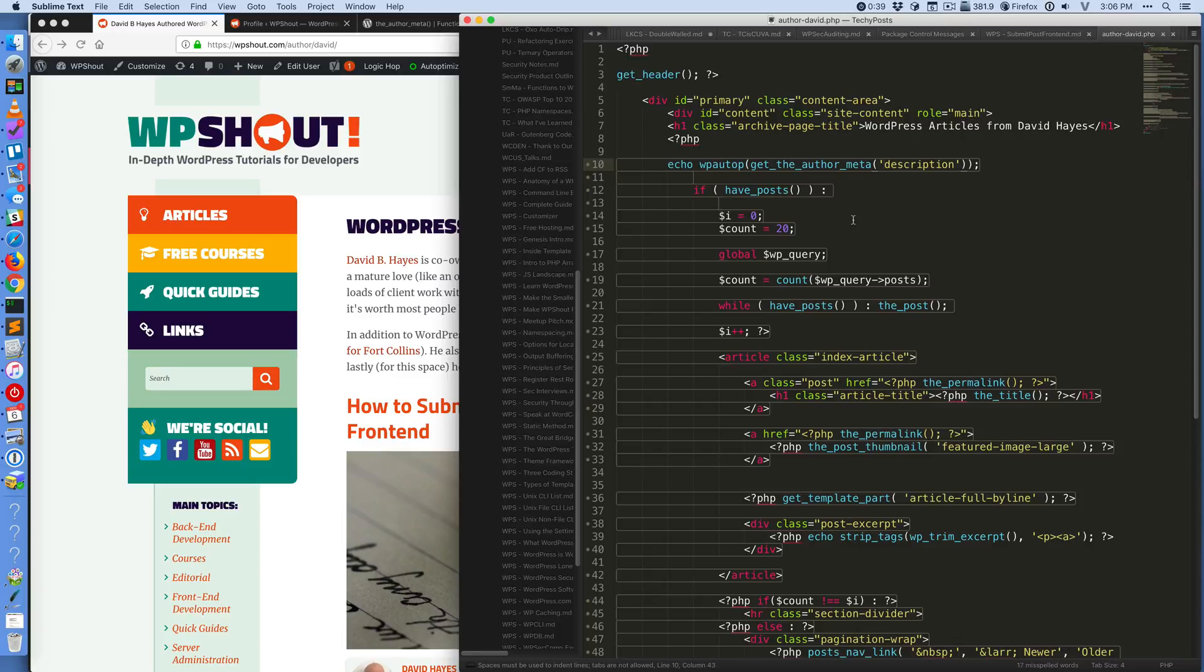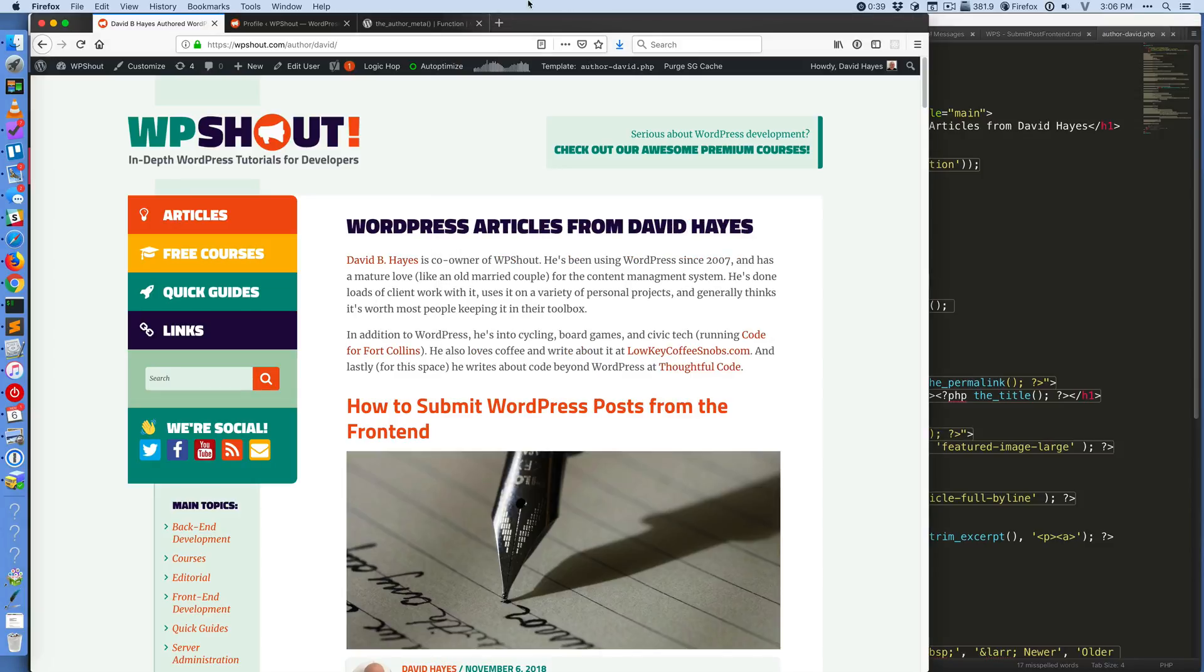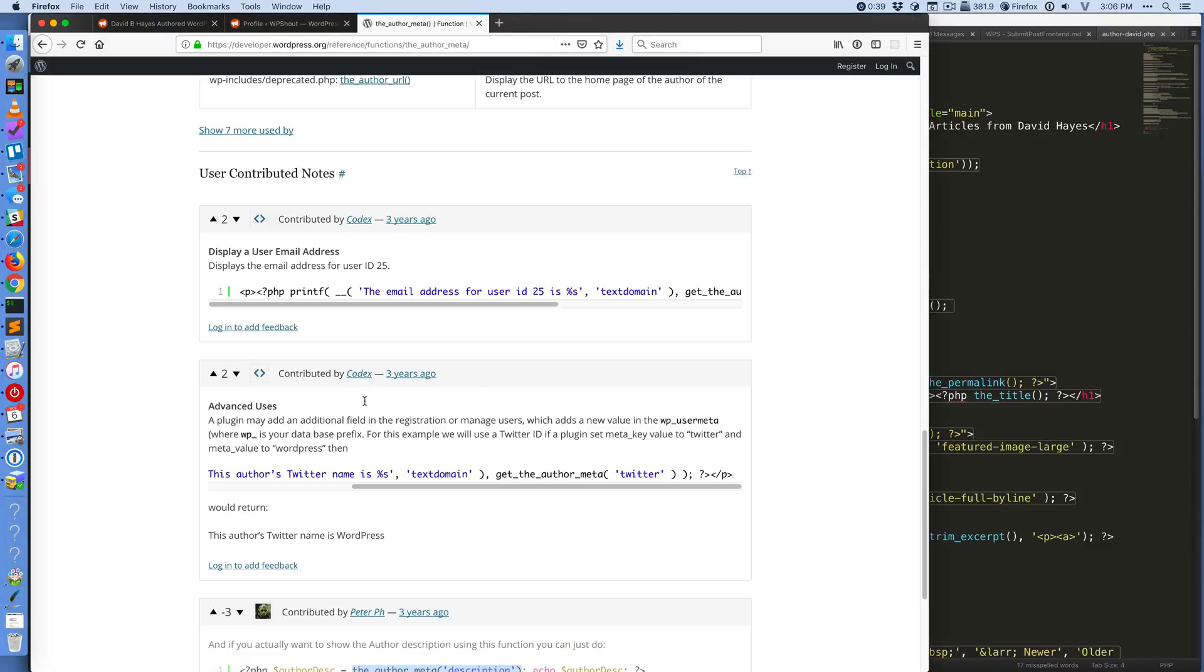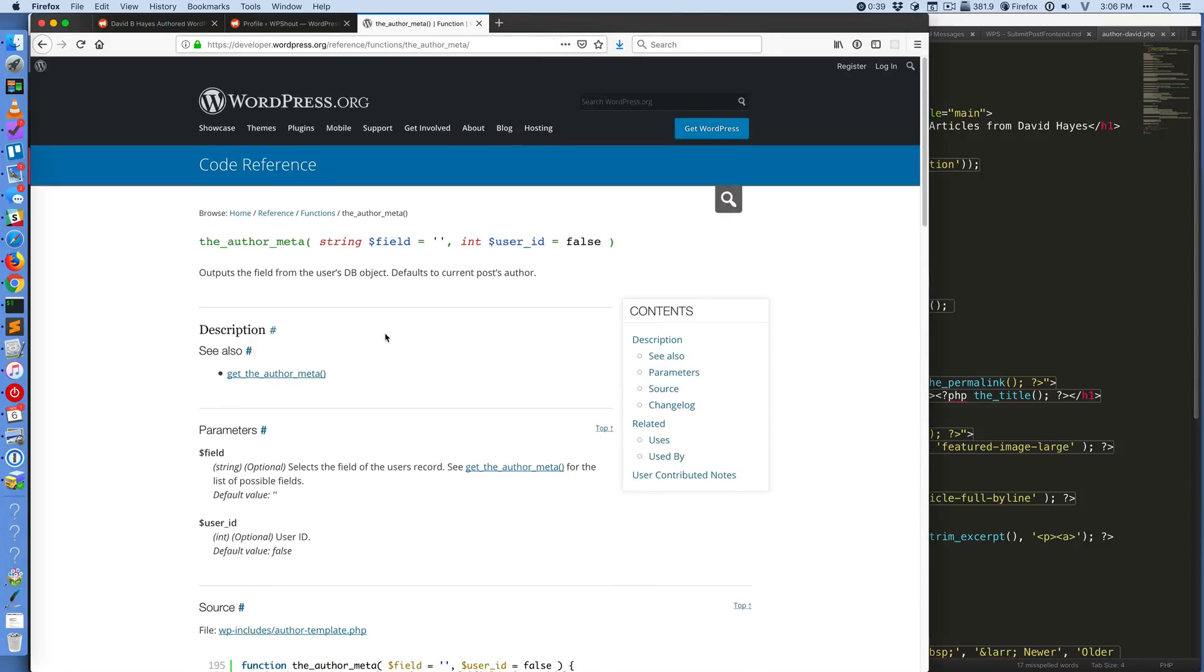And what I ended up needing to do is to get the author meta, which is a function that exists in WordPress. Like many other template type things in WordPress, if you use the_author_meta, you're going to get a default echo.